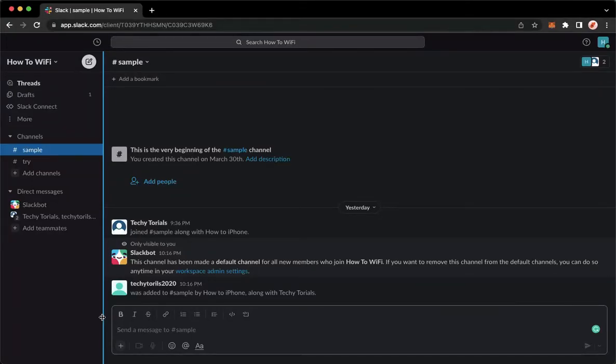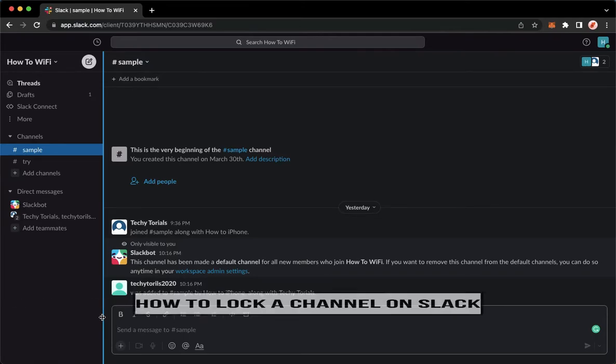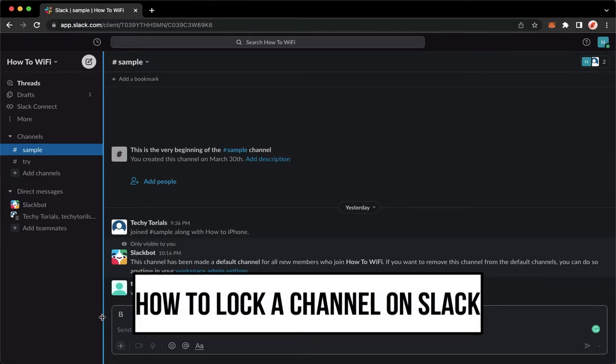Hi everyone, welcome back to this channel. Today I will be teaching you how to lock a channel on Slack. So let's begin right away.